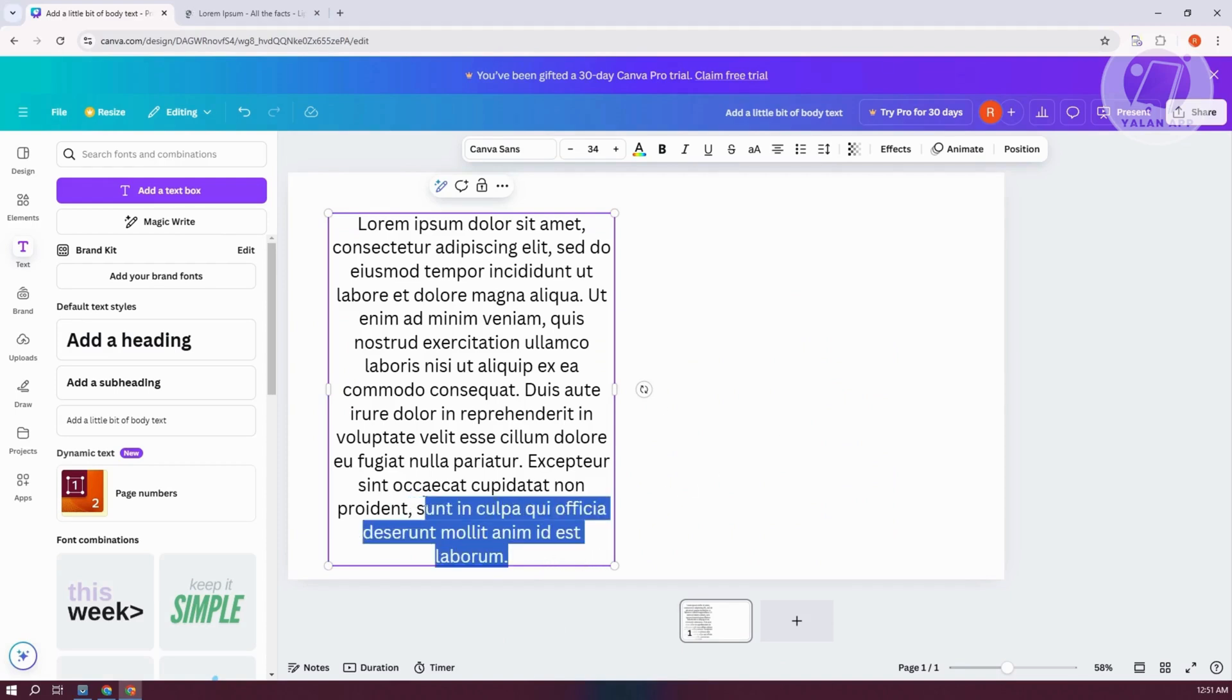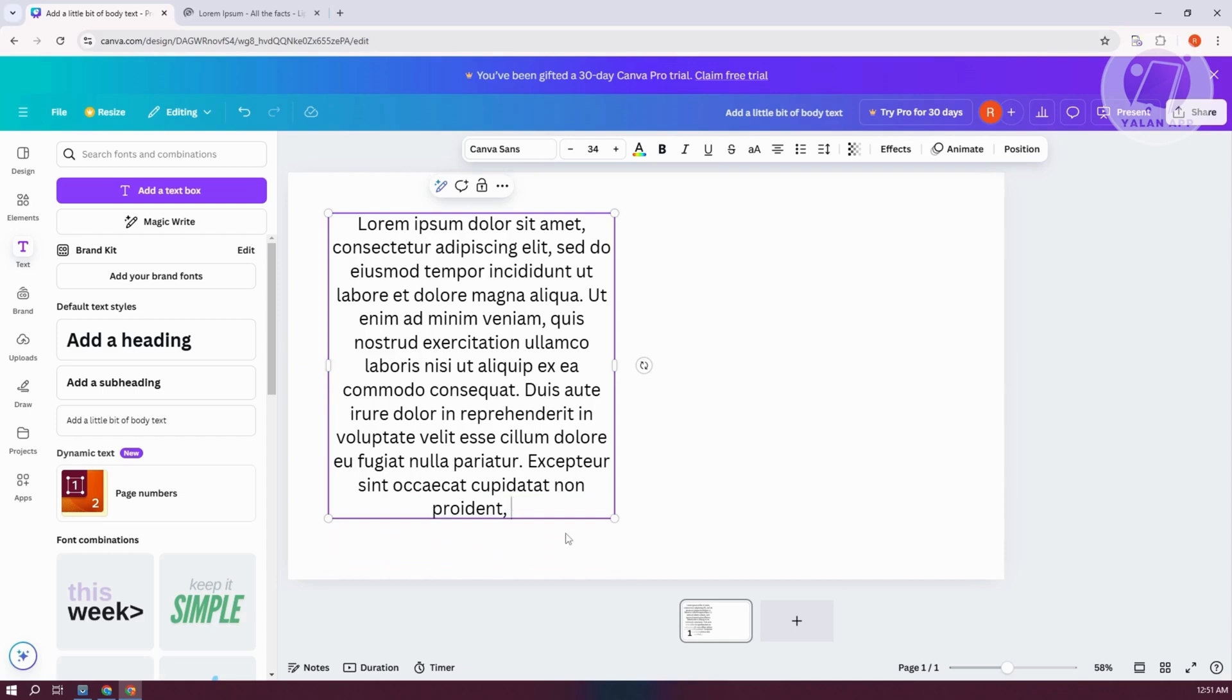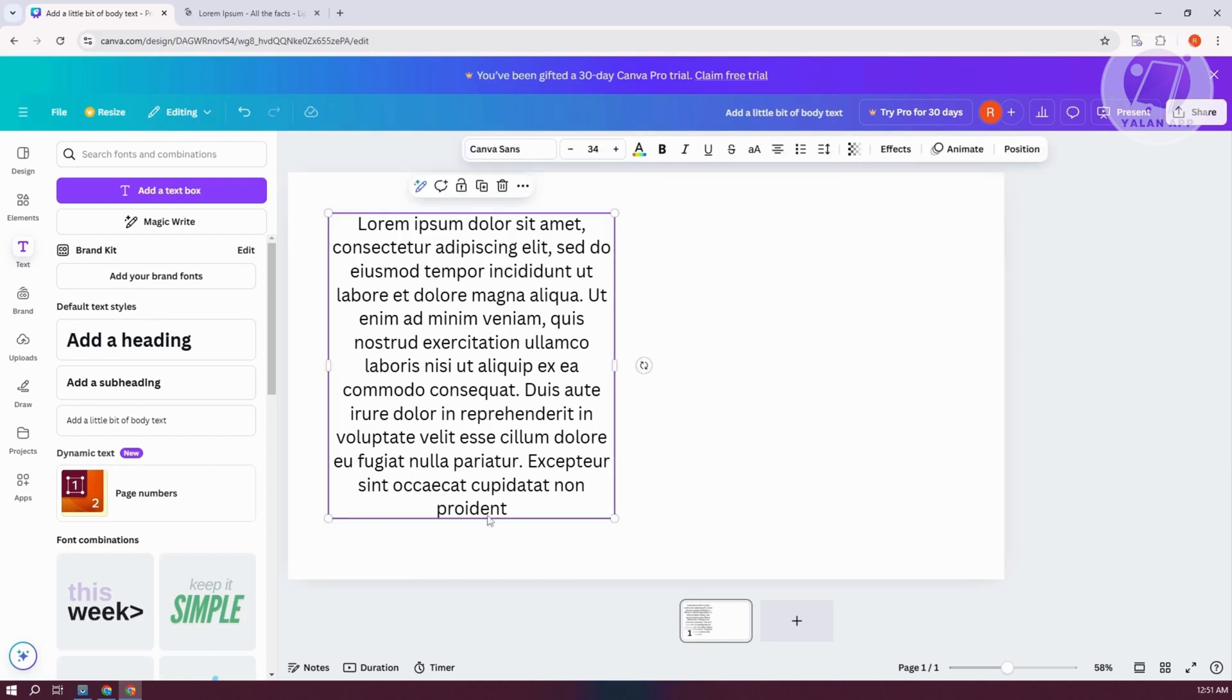Now, the thing with this one is what you need to do next is you just need to copy the column that you have here. Make sure that you don't have the typing icon in it. Make sure to select the actual element here.